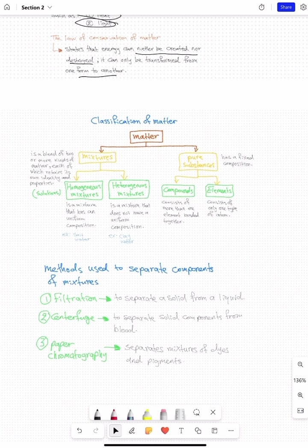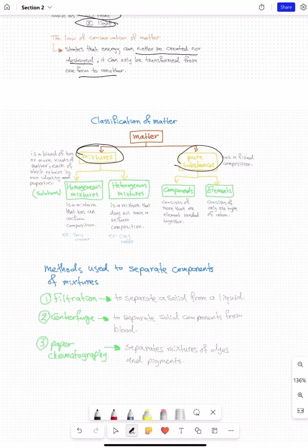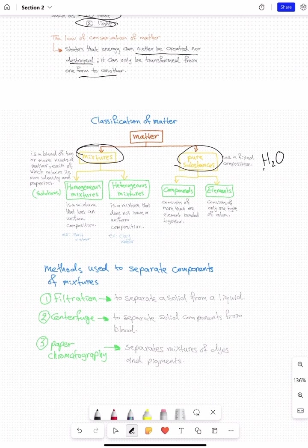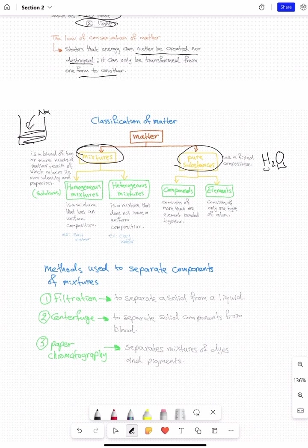The last thing we have is the classification of matter. Matter is divided into mixtures and pure substances. Mixtures are when we have more than one thing combined together. A pure substance is only one thing with a fixed composition — the percentage of each component is constant. For example, a glass of water: we know exactly how many atoms of hydrogen and oxygen we have. That is a pure substance.